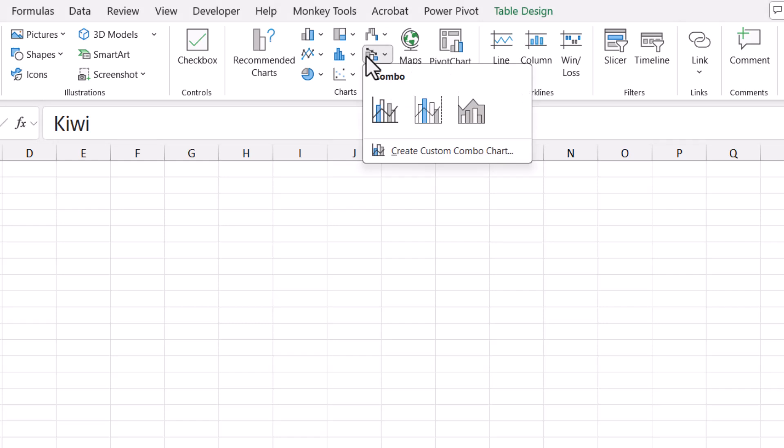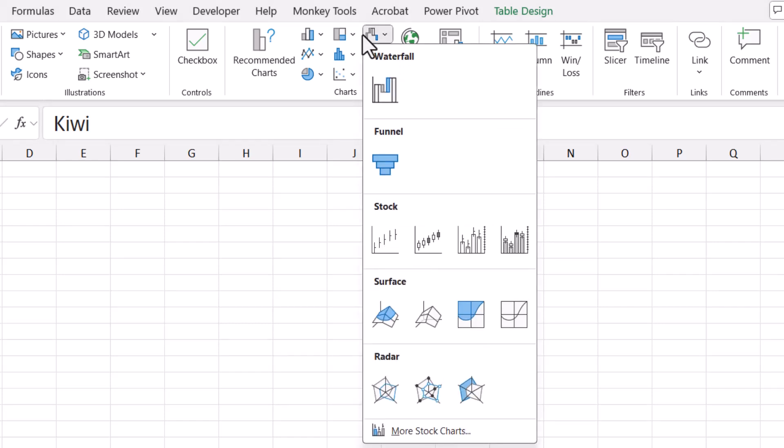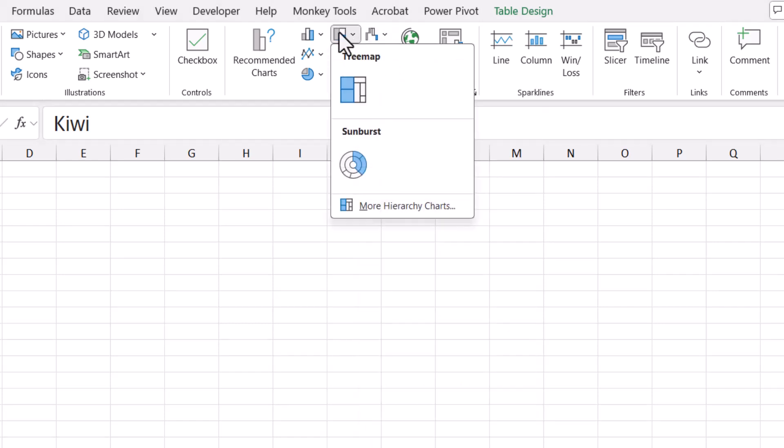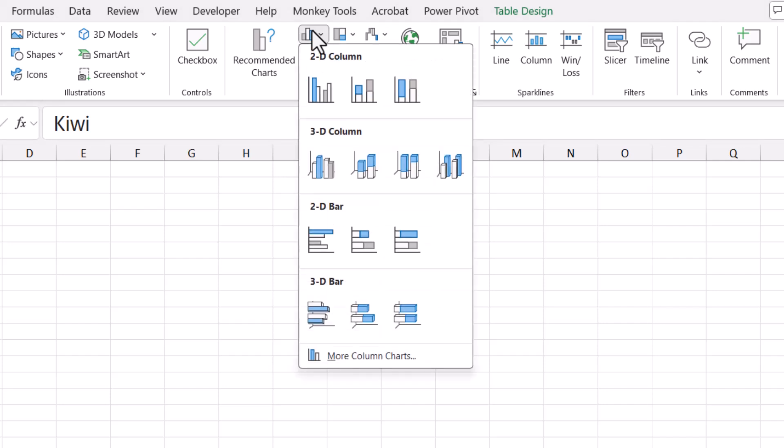Box and whiskers, combo charts, waterfall, funnel, stock, surface, radar, tree map and sunburst, and then column charts and bar charts, both 2D and 3D variety.